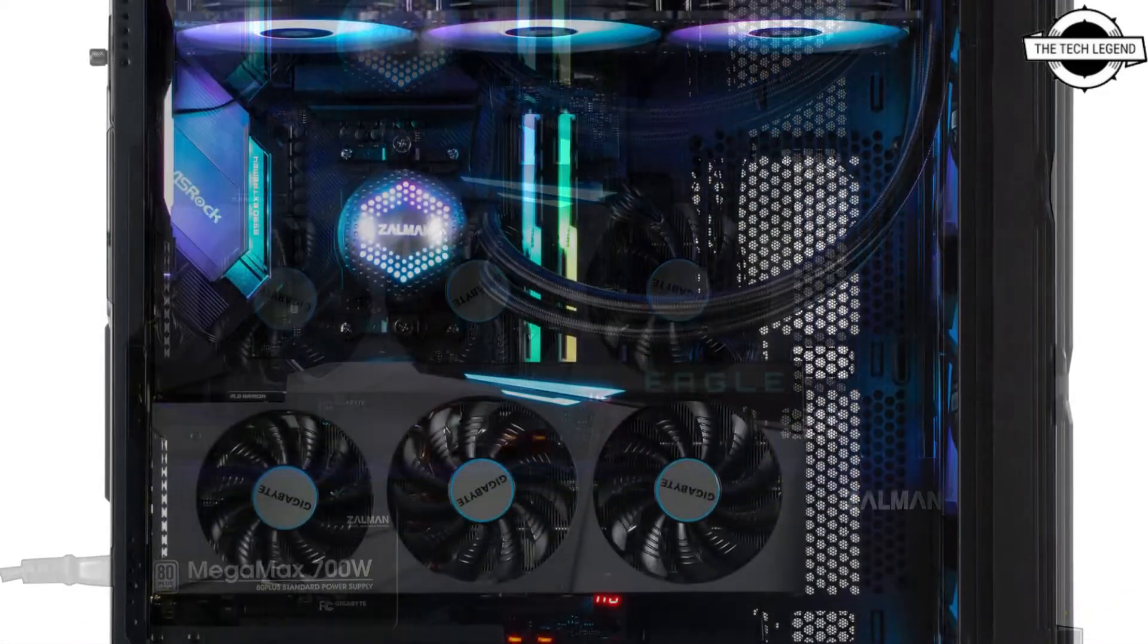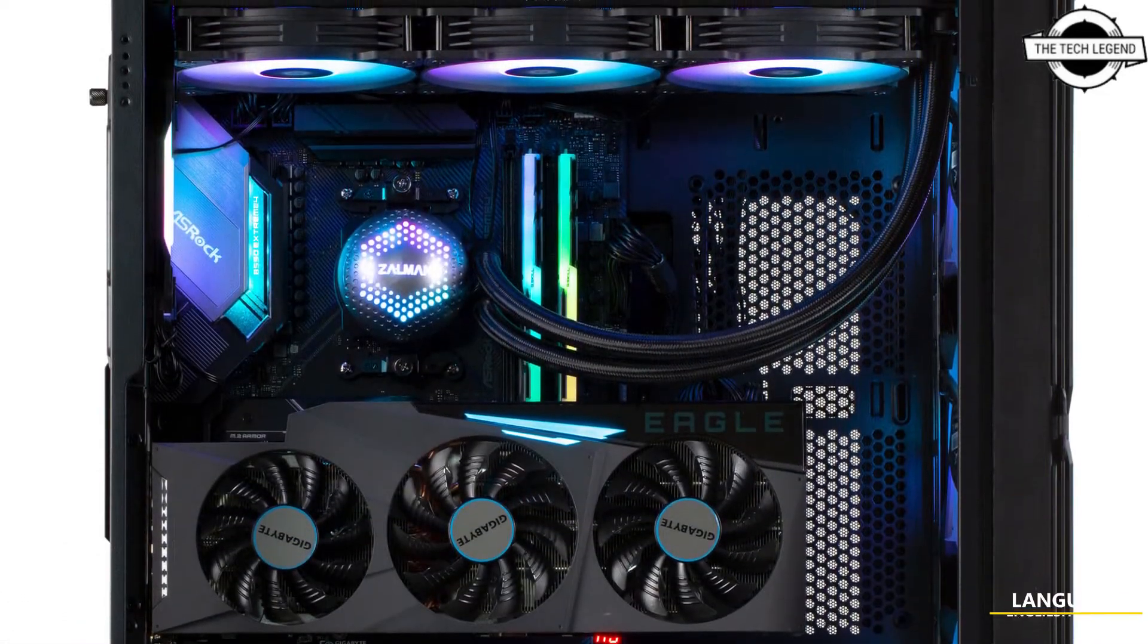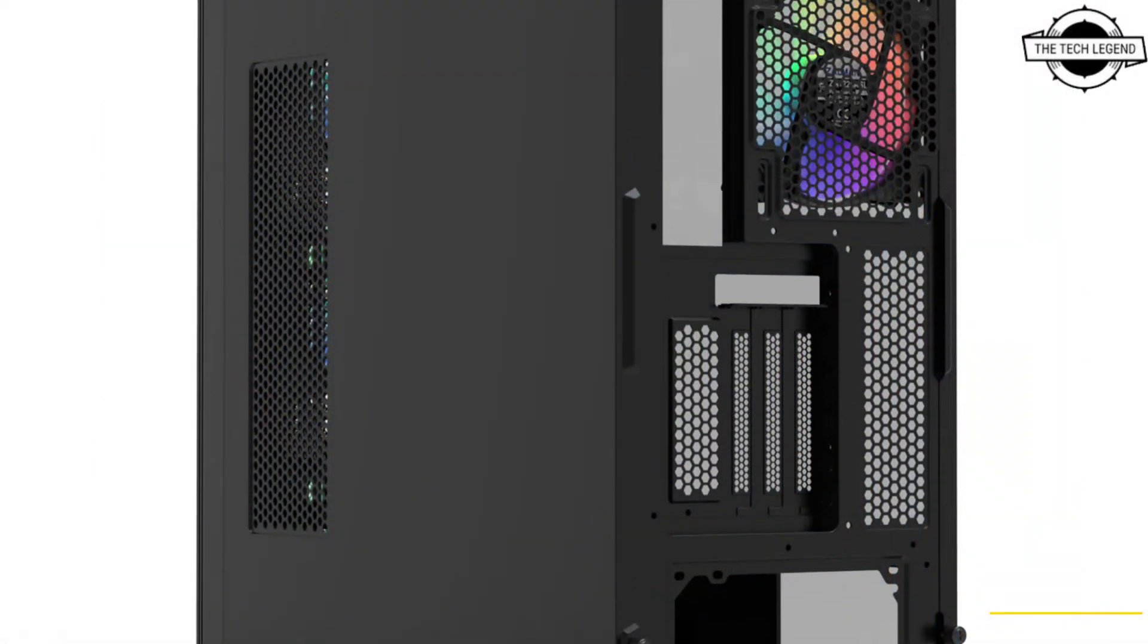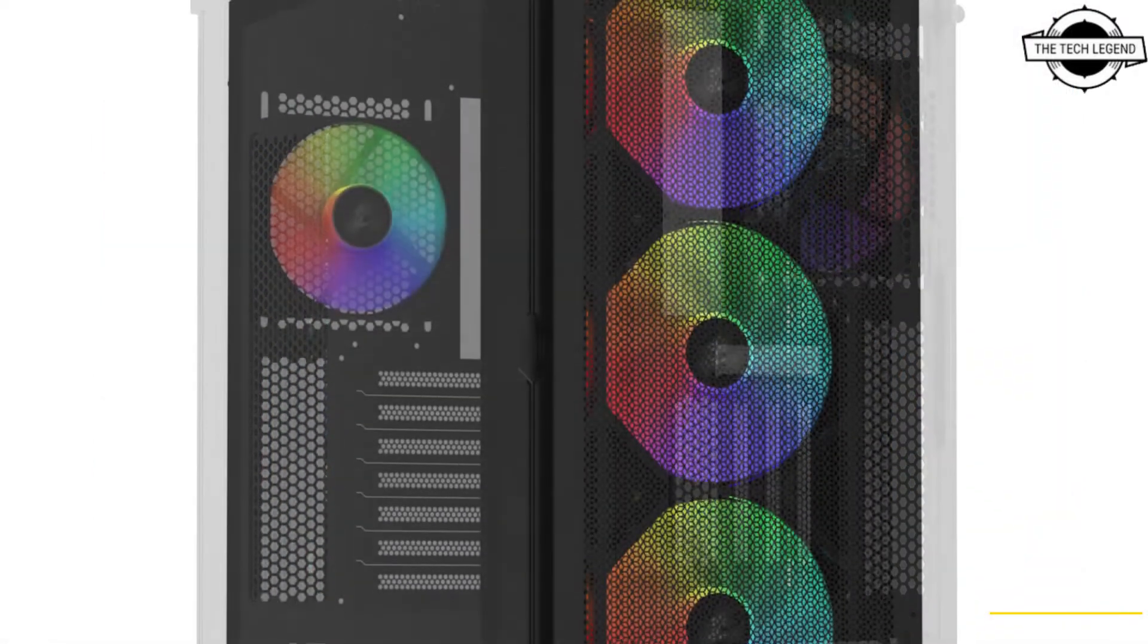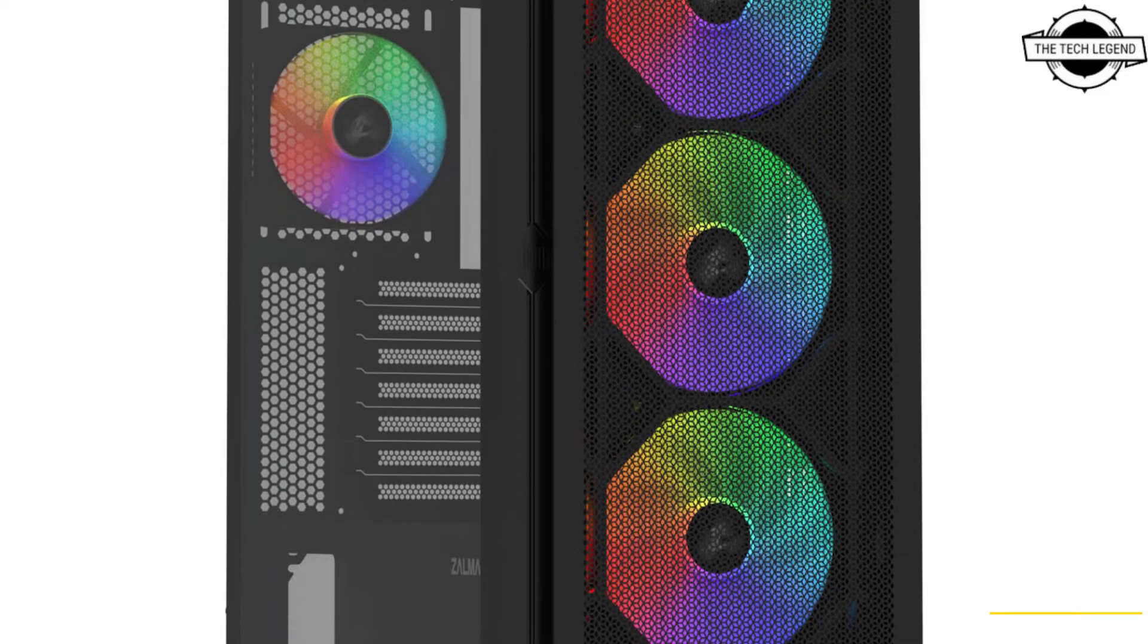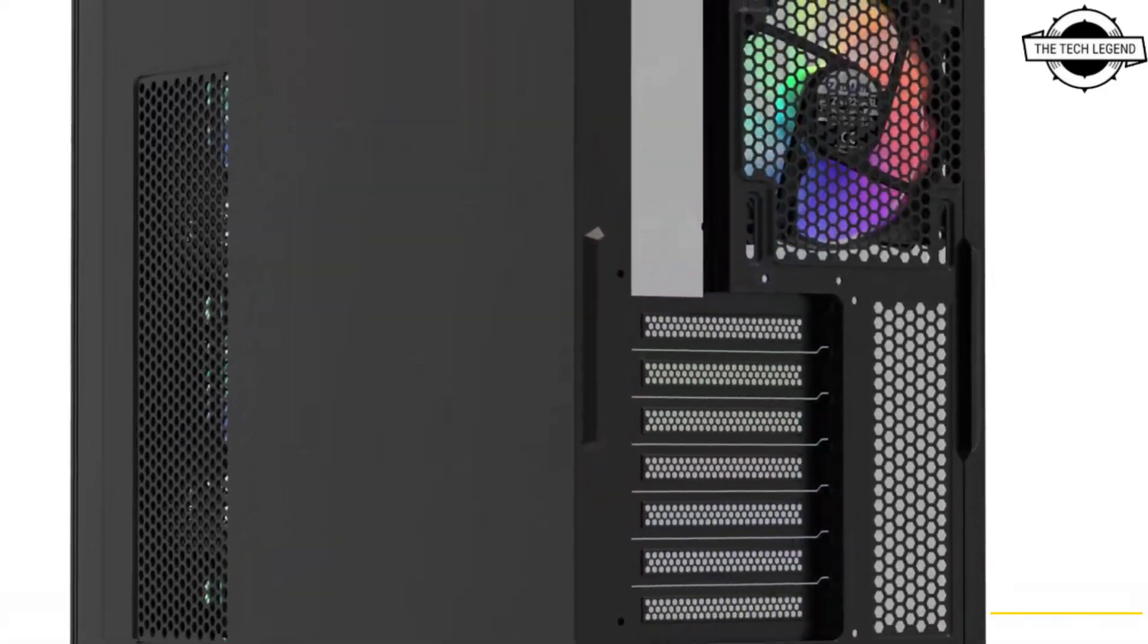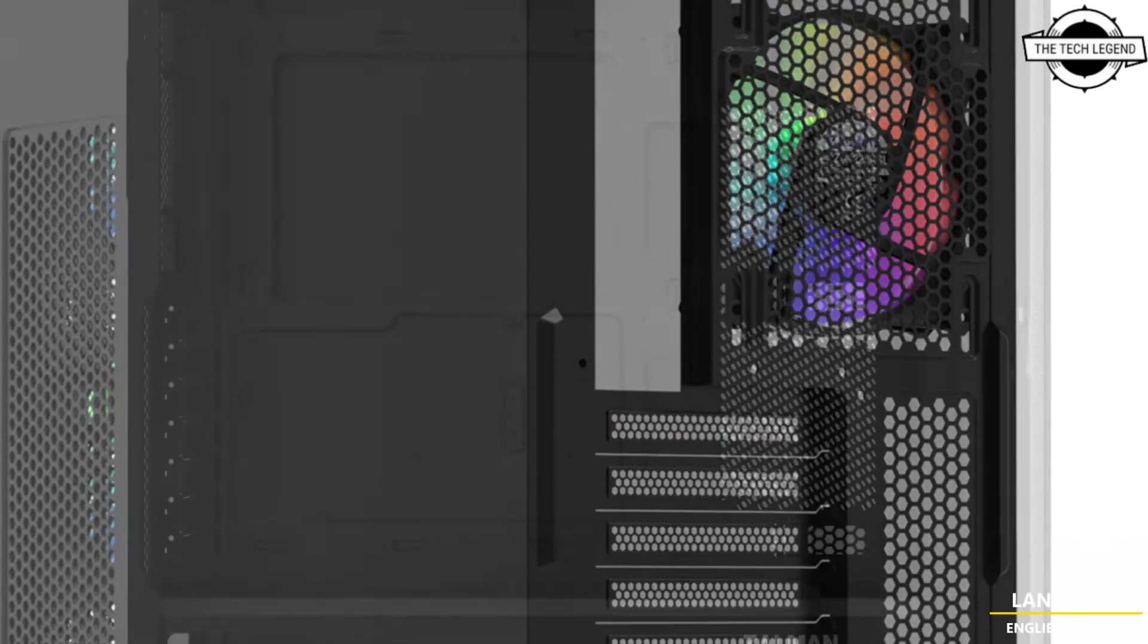Only the Z10 Duo includes an expansion slot that allows for vertical graphics card mounting. Radiator support for the front and top includes 120, 140, 240, 280, or 360mm options, and 120mm for the rear.